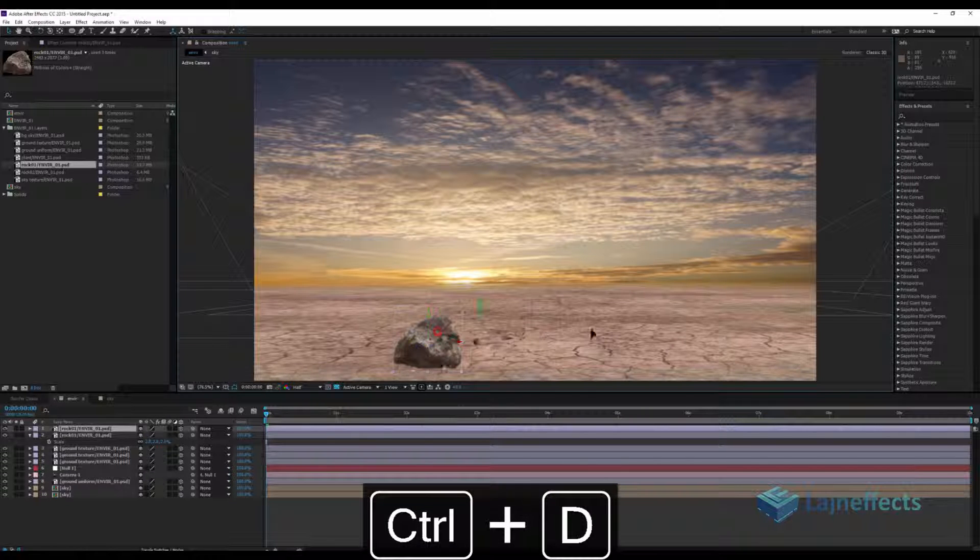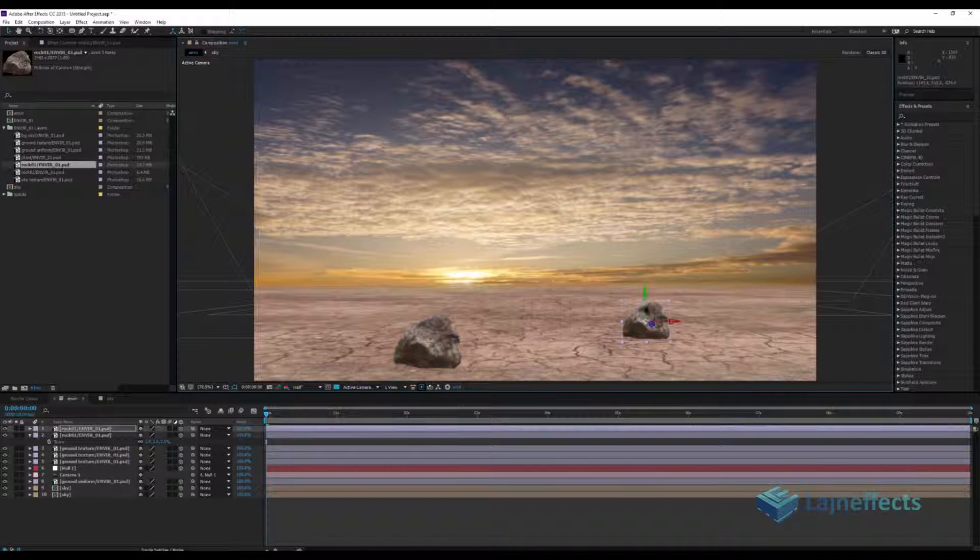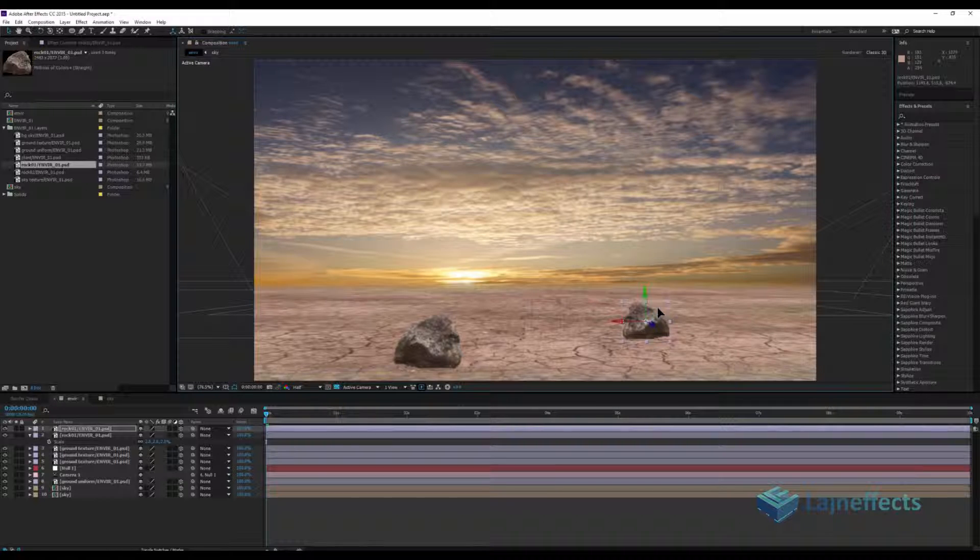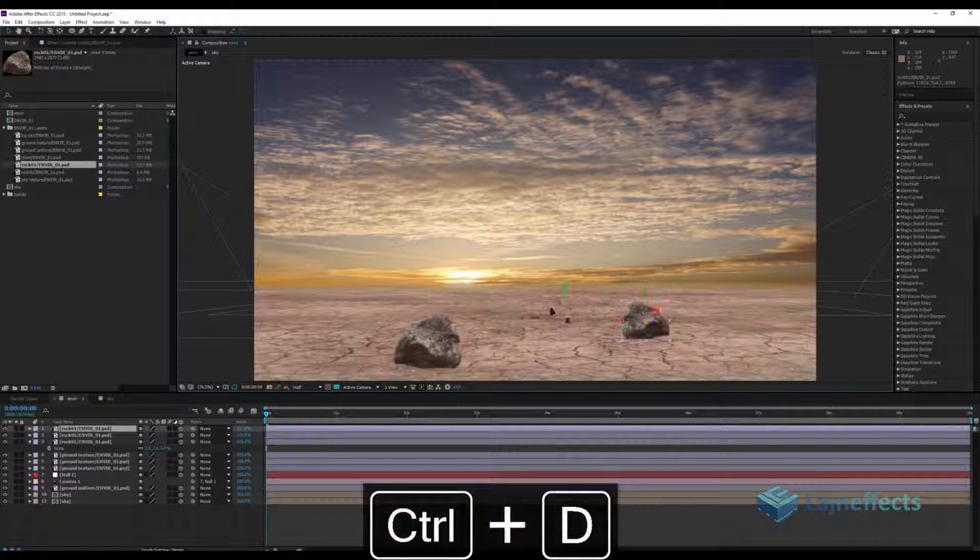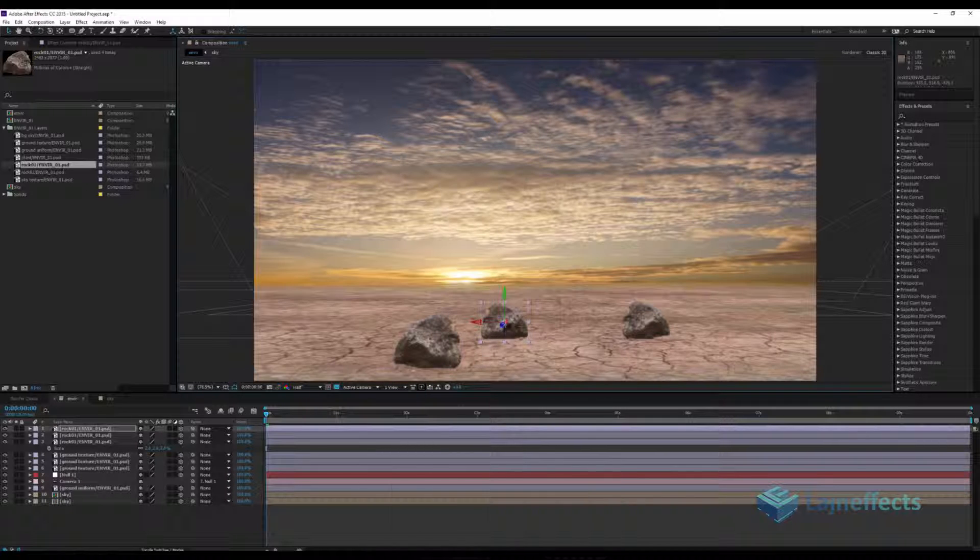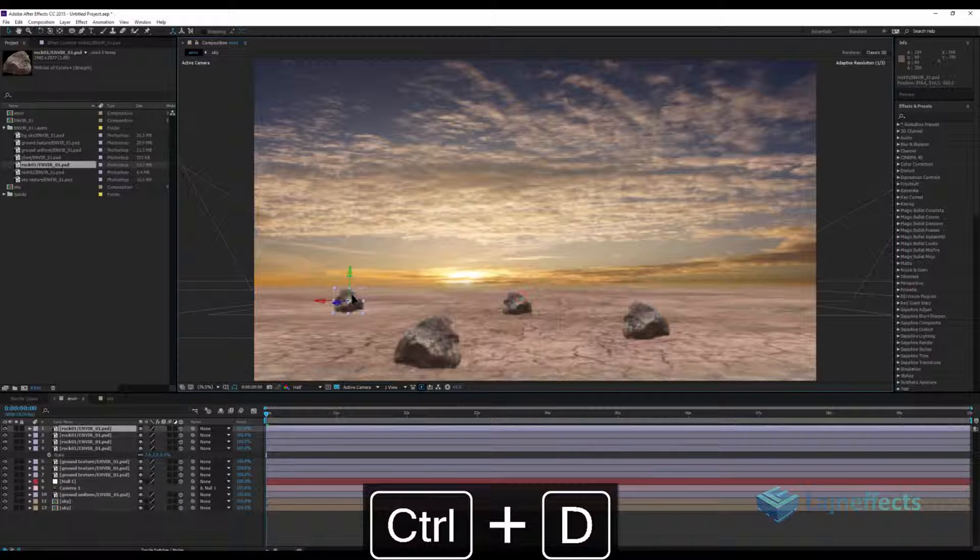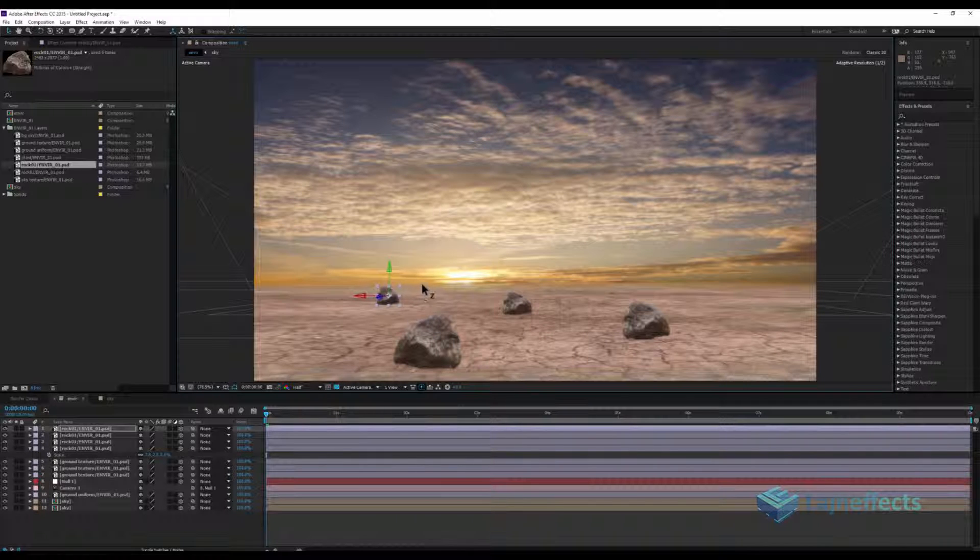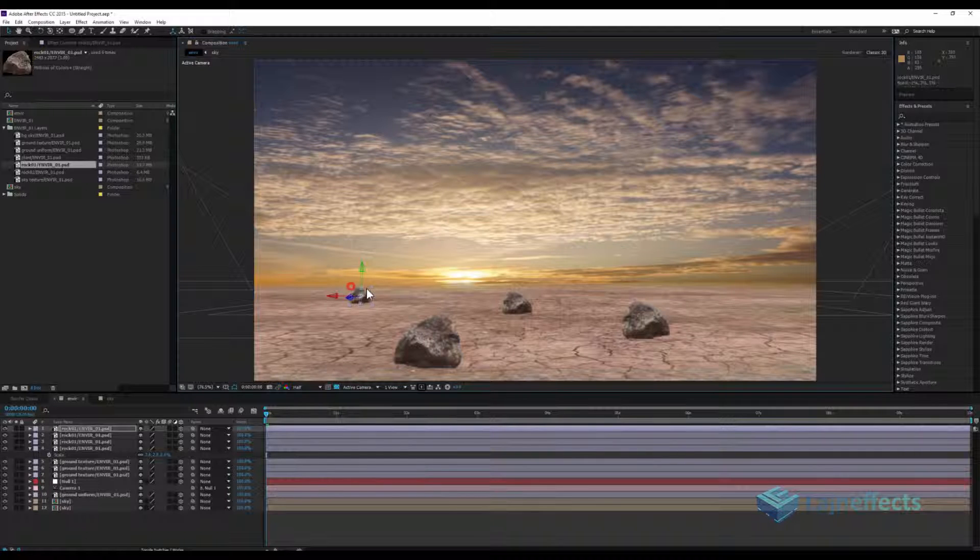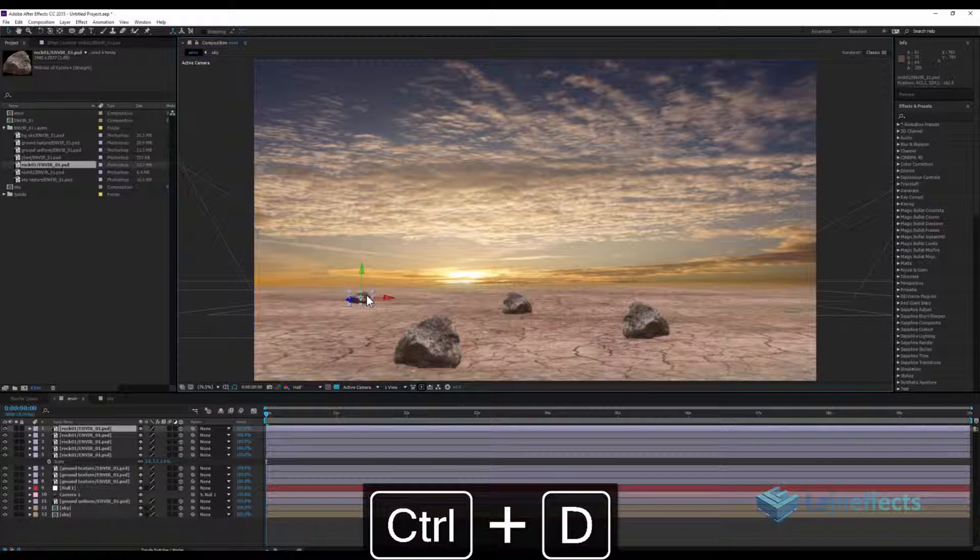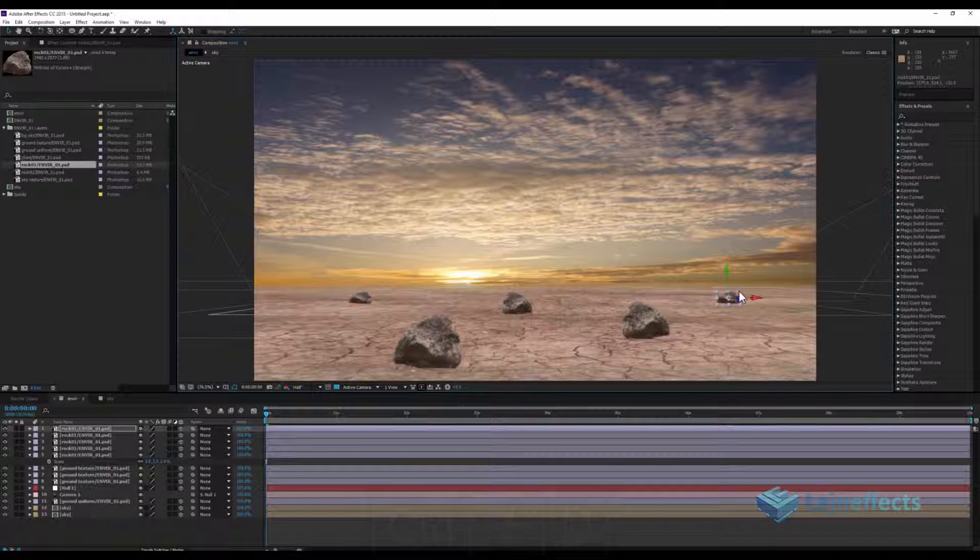With Ctrl+D we can make another copy. Push it a little bit back. Another copy. The Z axis will push it back. More copies here. Maybe we'll change, more flat. I'll copy one more here.